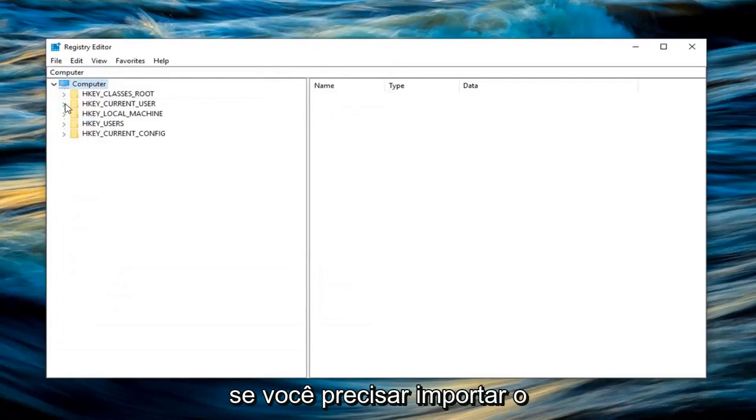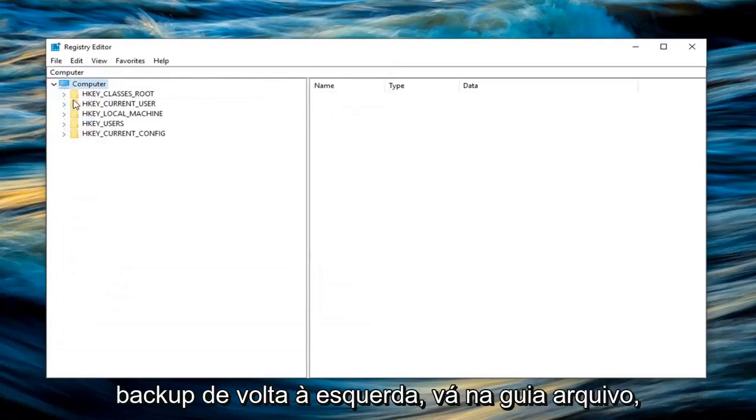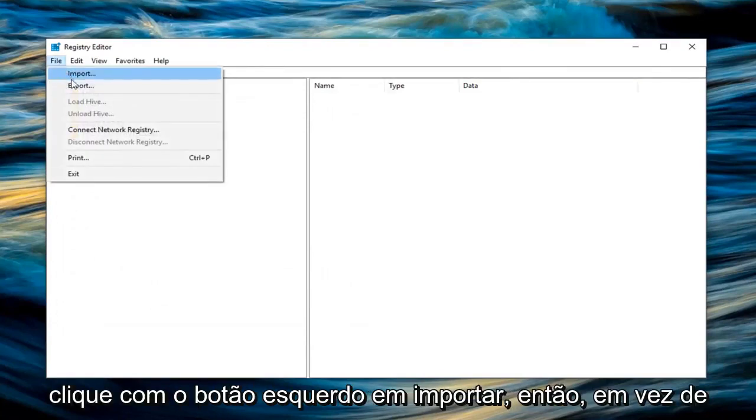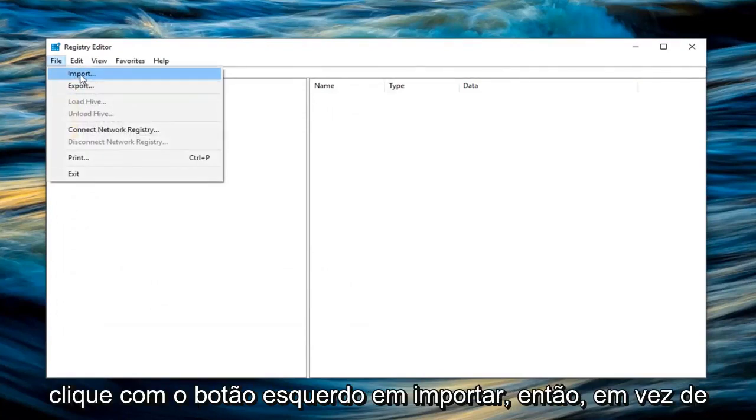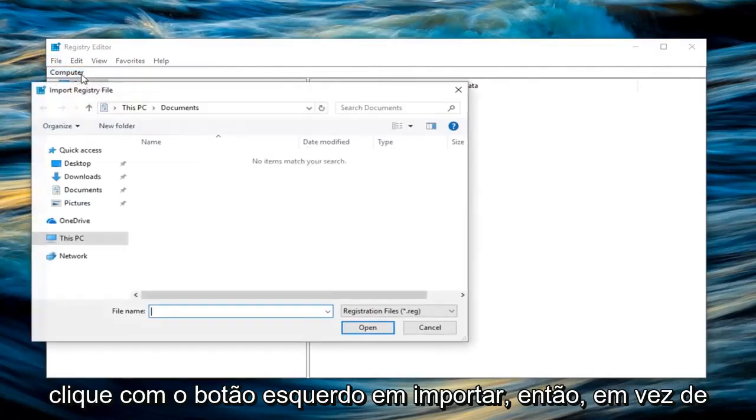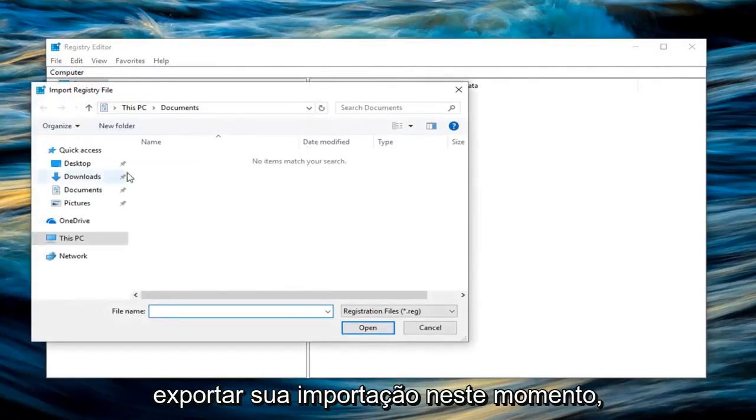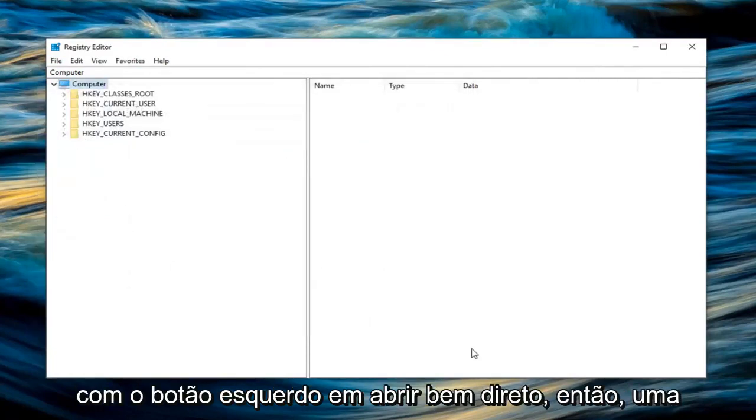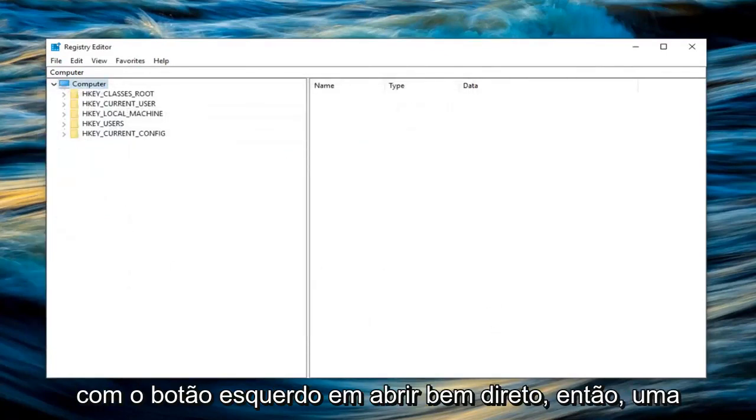And then if you ever needed to go import the backup back in, left click on the file tab, left click on import. So instead of exporting you're importing it this time. Locate the file and then just left click on open. Pretty straightforward.